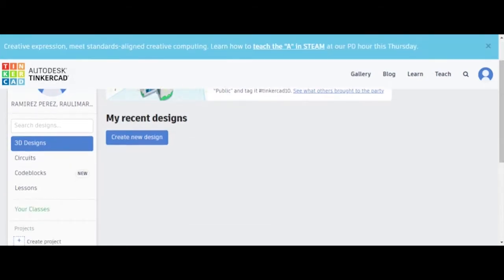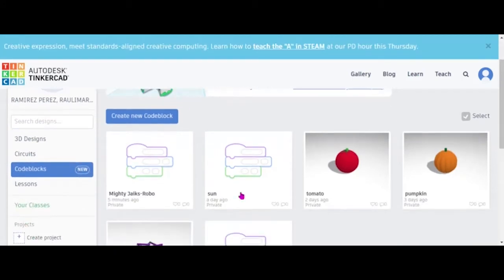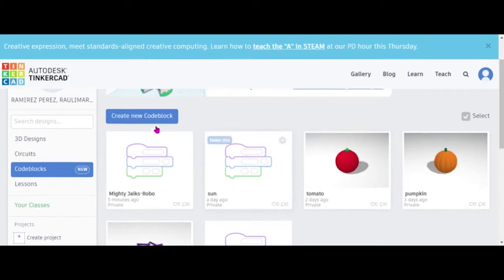Today I'm gonna be showing you how to make a tomato on Tinkercad. First, you'll want to go to Code Blocks. We're gonna be doing a tomato just like this one, so we're gonna go to Create New Code Block.